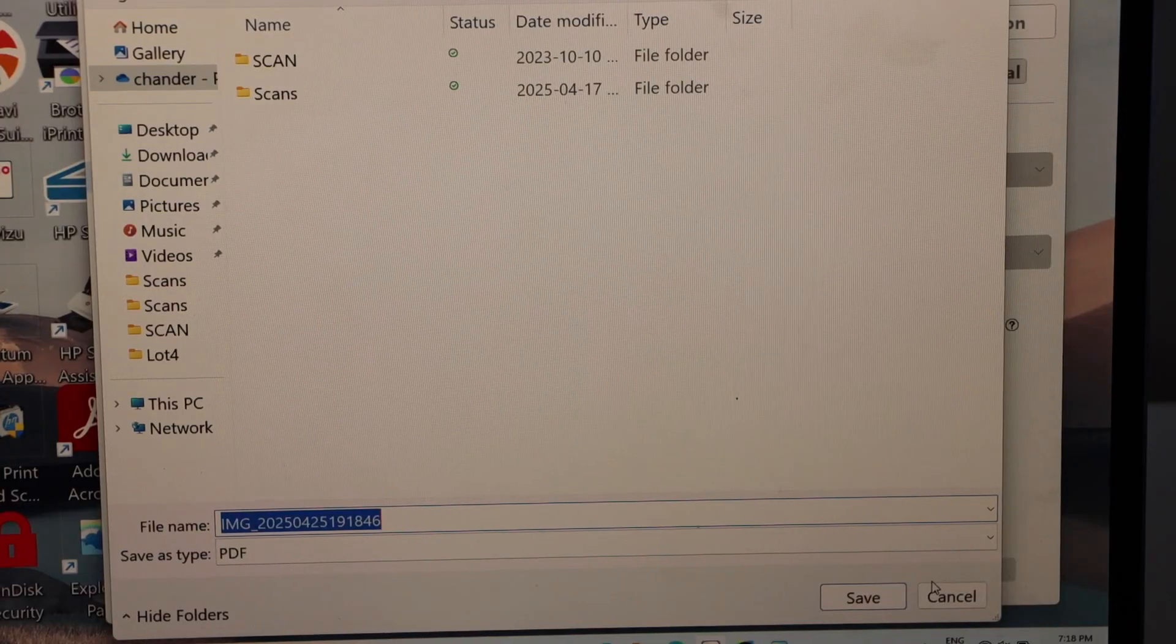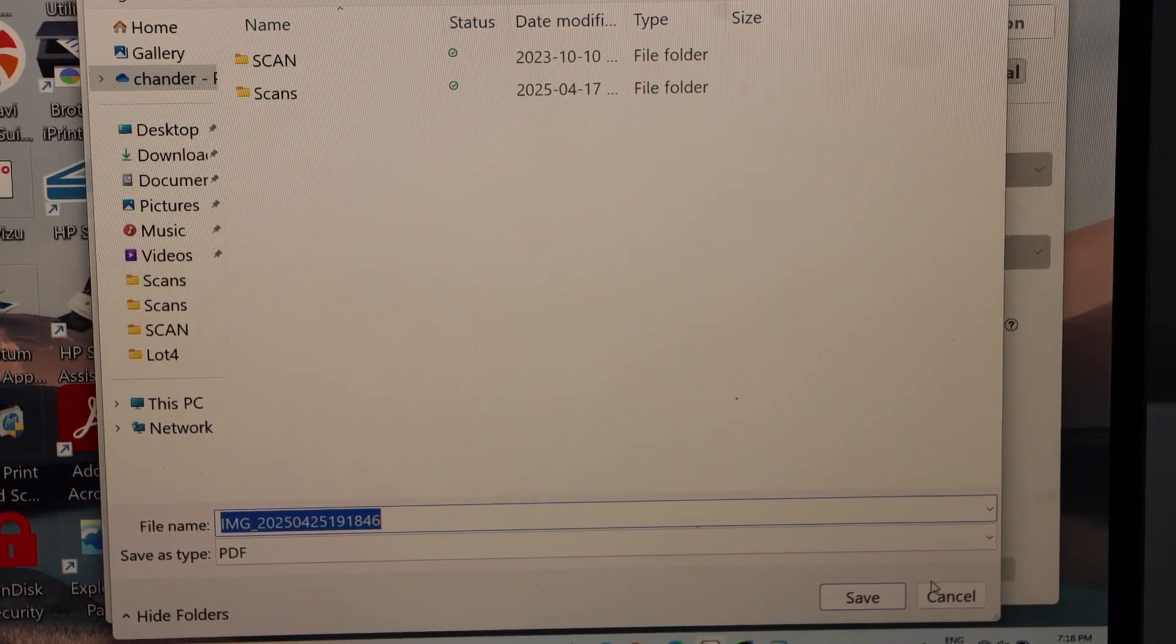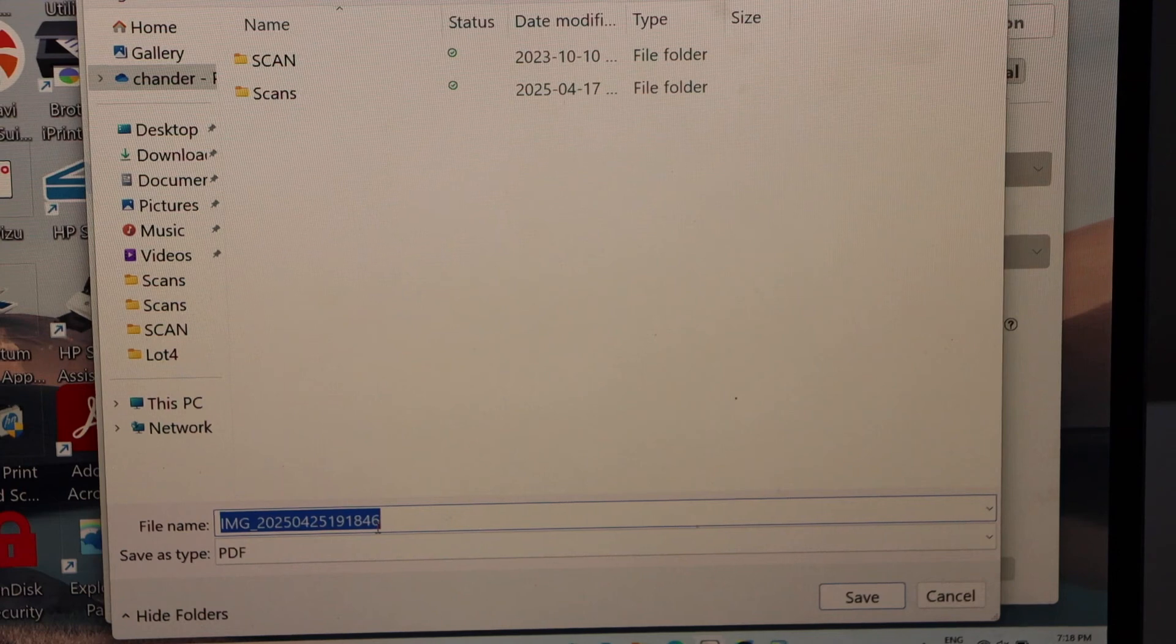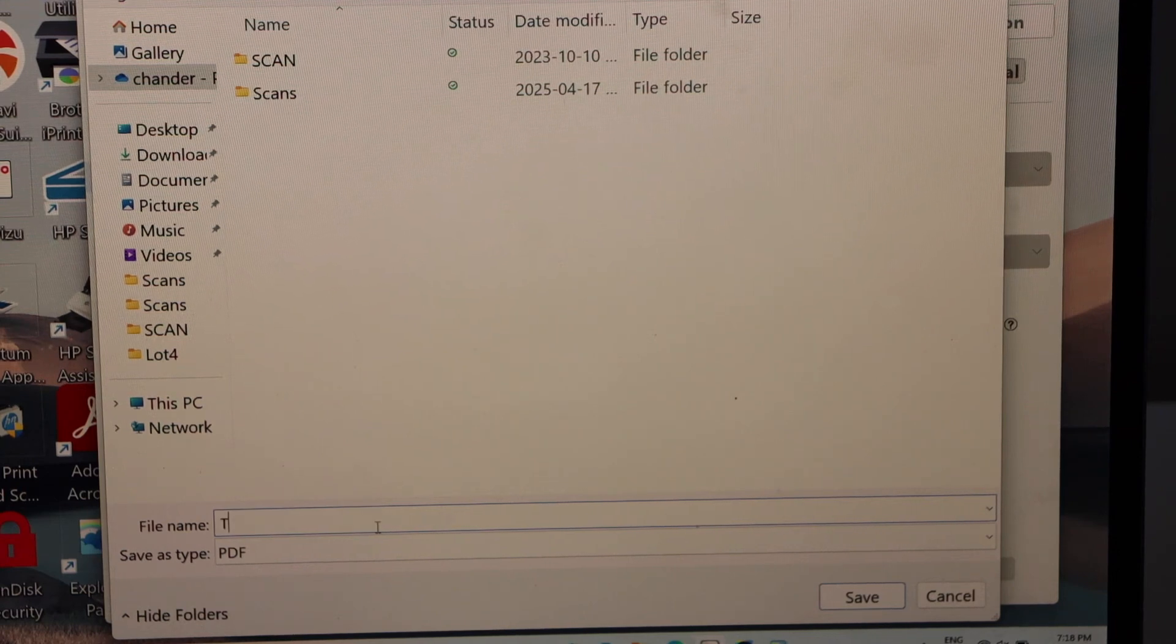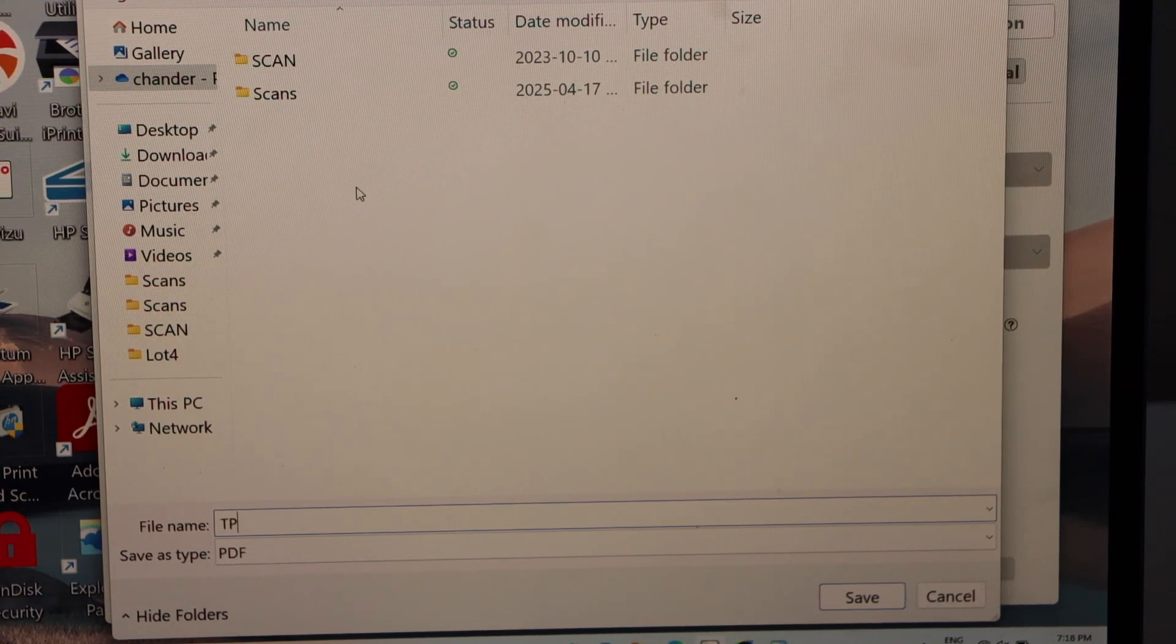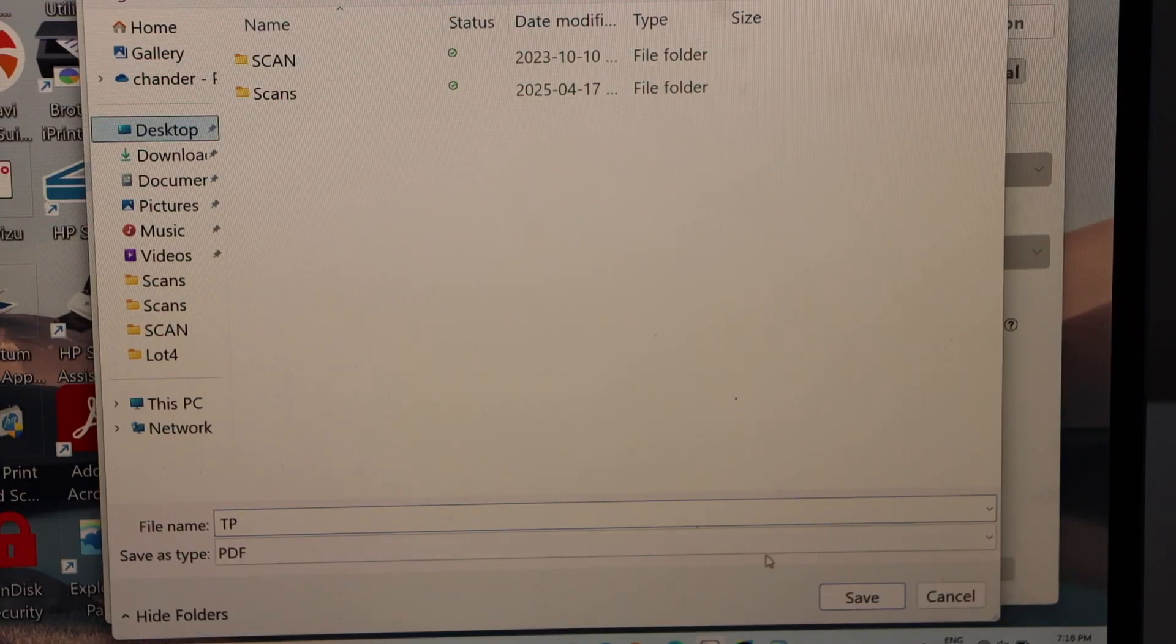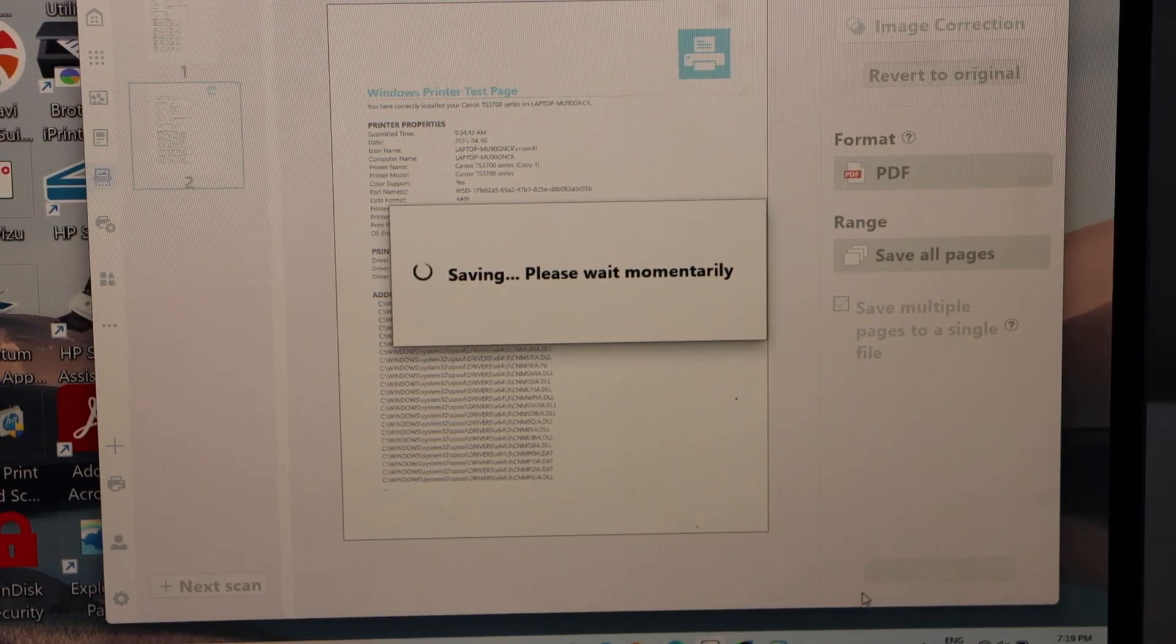On the next page, it will give you the option to give a name to your file. You can select where you want to save it and click on the save icon.